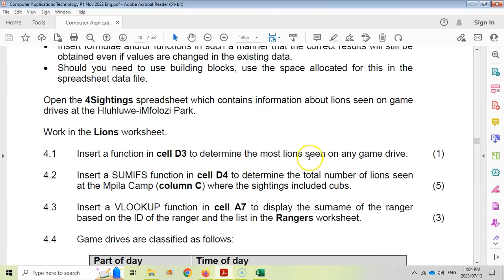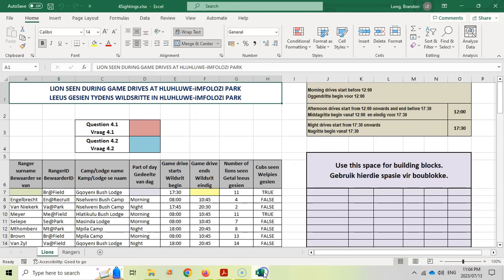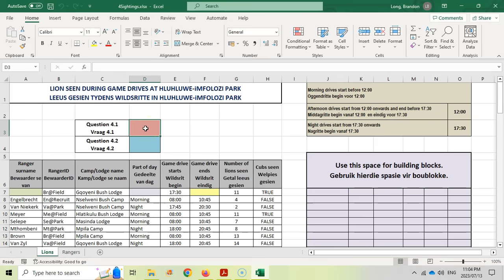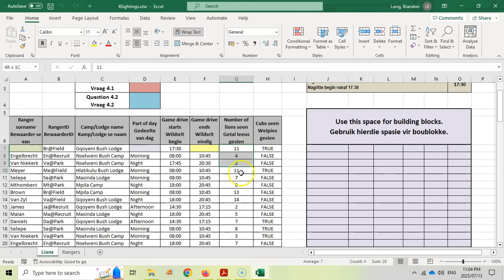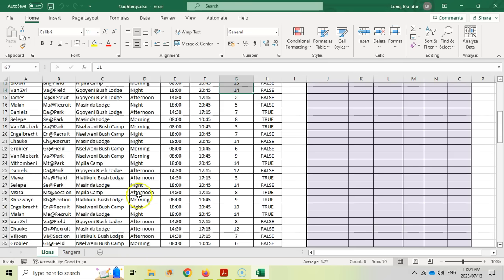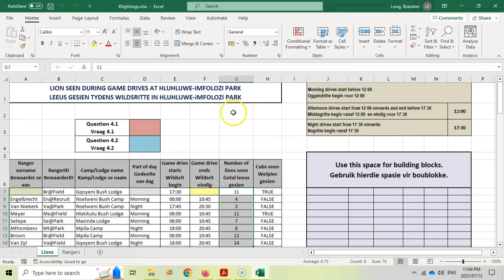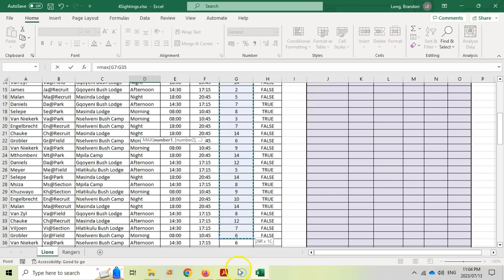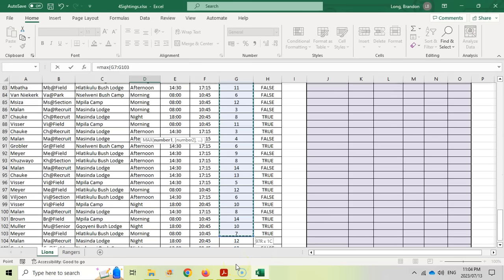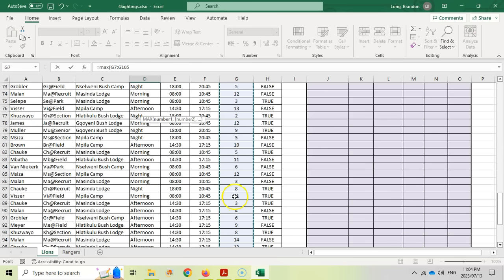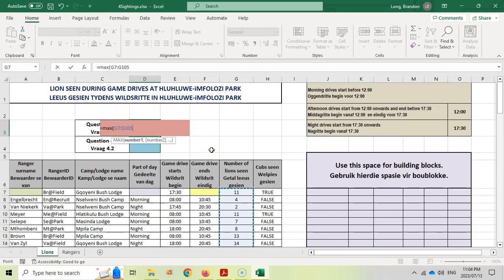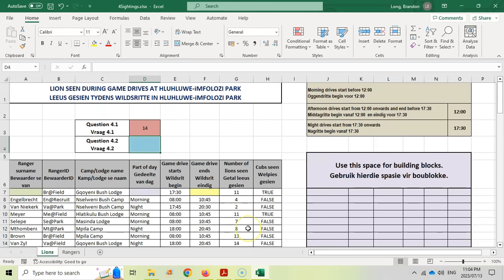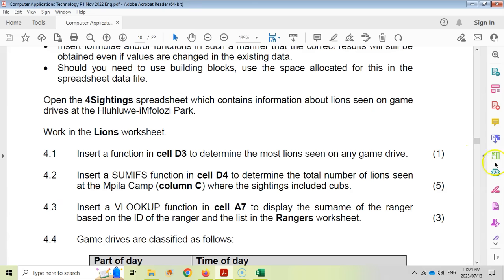Question 4.1: insert a function in D3 to determine the most lions seen in any game drive. We look at the data — each row is a game drive, and we want the biggest value, which is the MAX. So we type equals MAX, select G7 all the way down to G105, close the bracket, and we can see that 14 was the most lions seen on a particular drive.